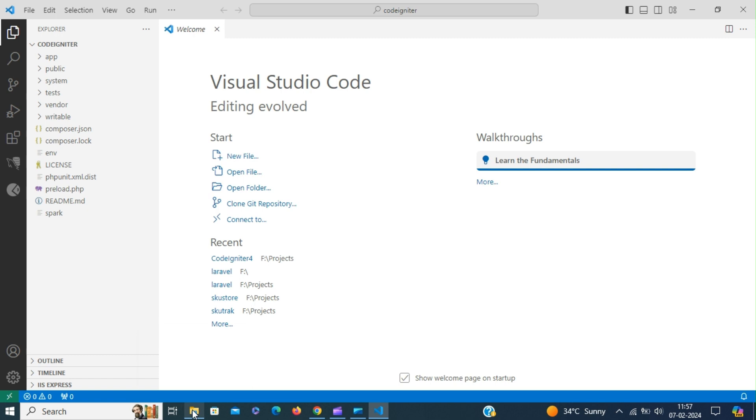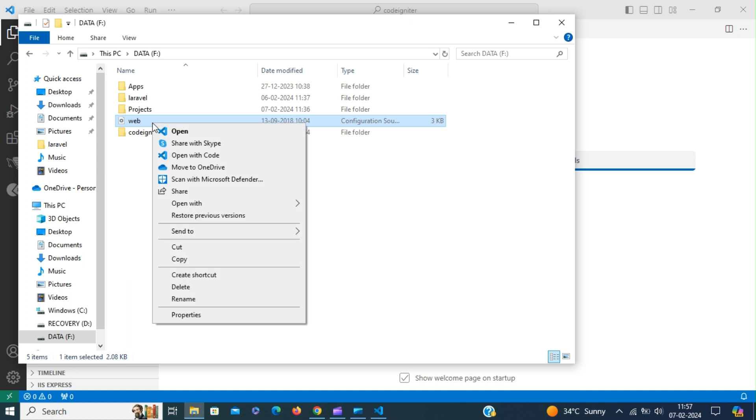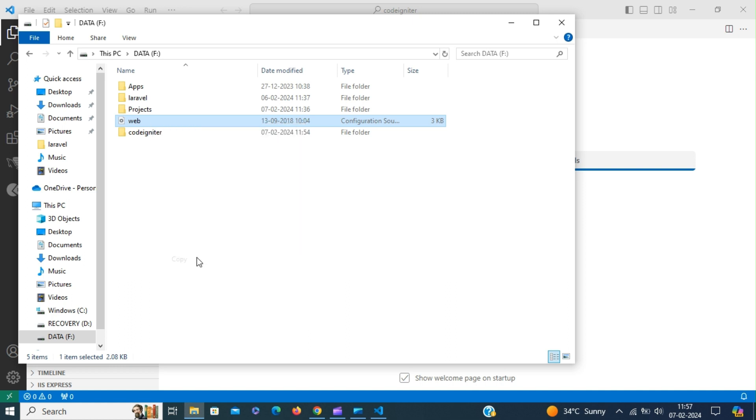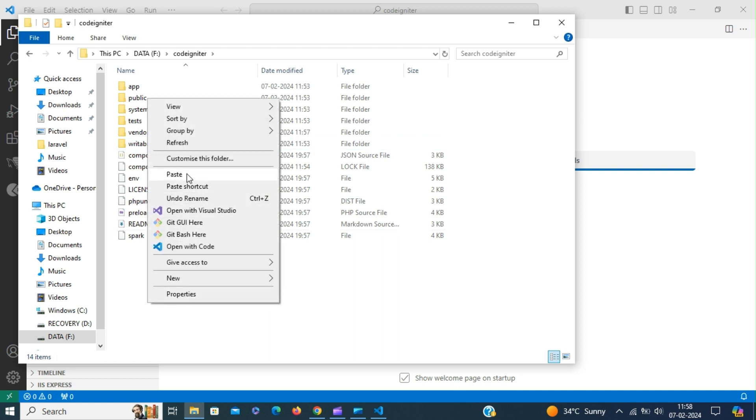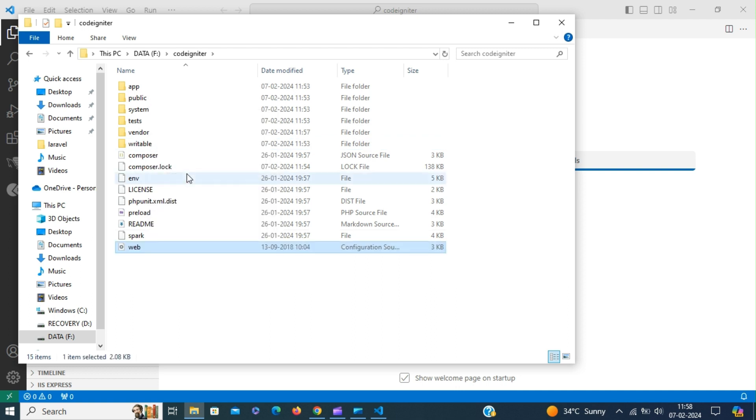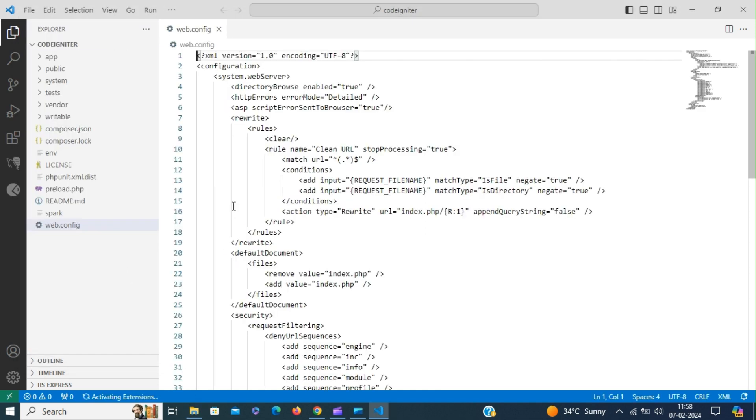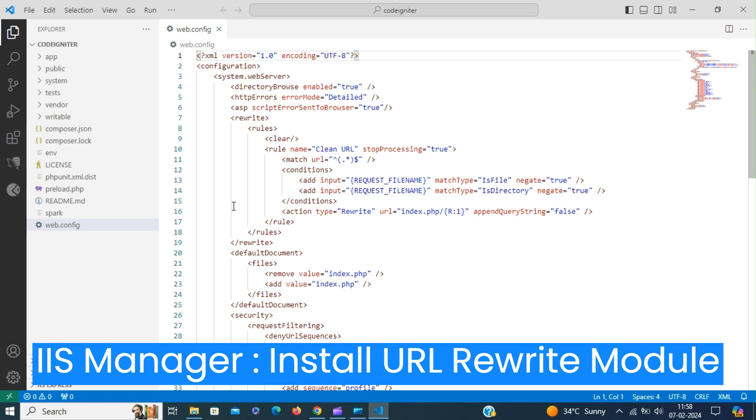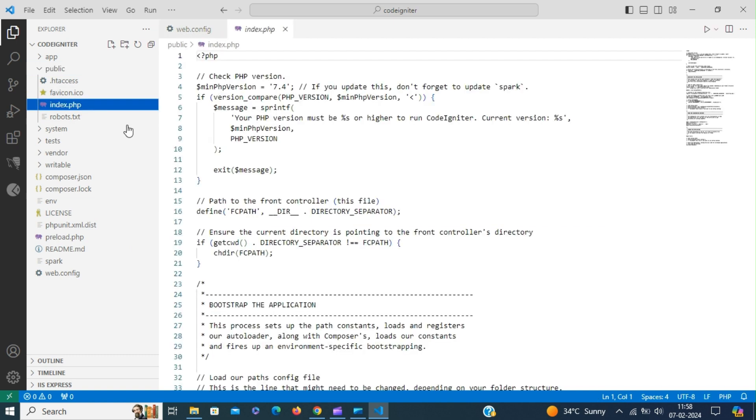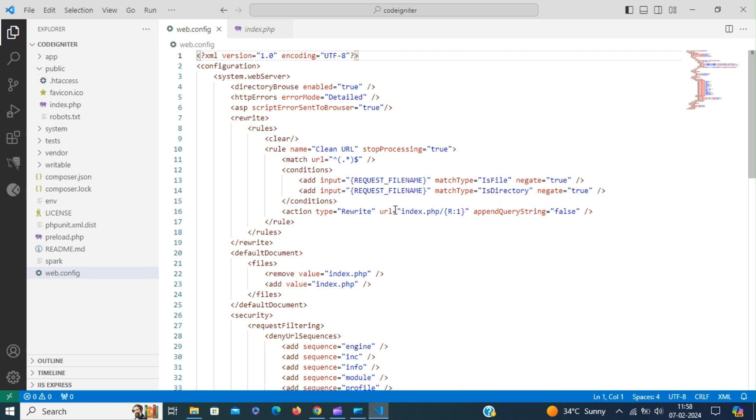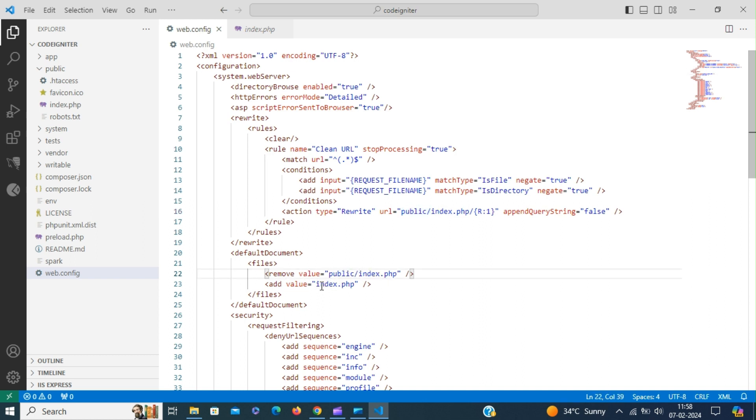So this time we are going to use the IIS Express web server to serve the CodeIgniter application in the browser. For that we have to copy the web.config file in the CodeIgniter root folder. Open the web.config file. So our index.php file is inside the public folder. So therefore we have to modify the rewrite URL to include the public folder. And also include the public folder in the default document.